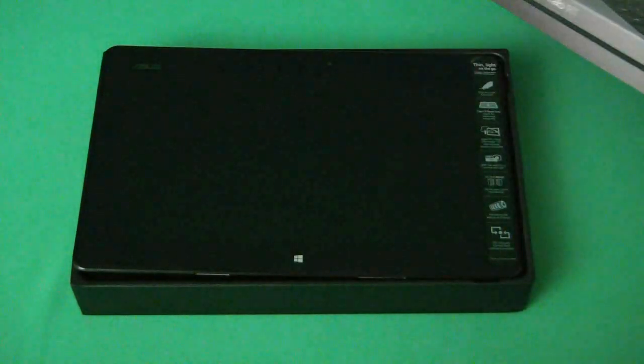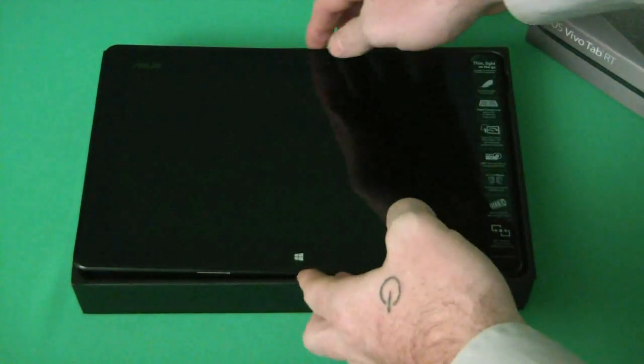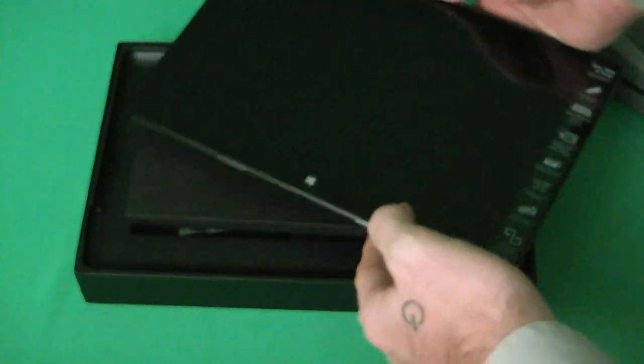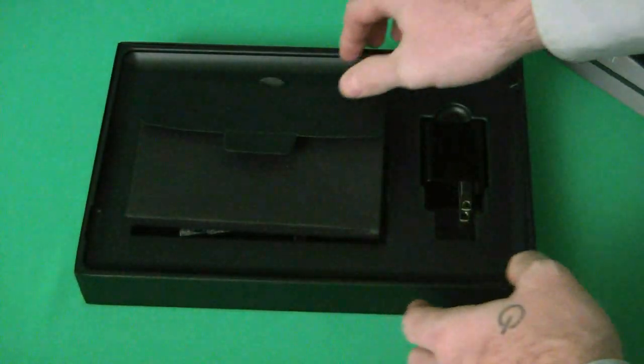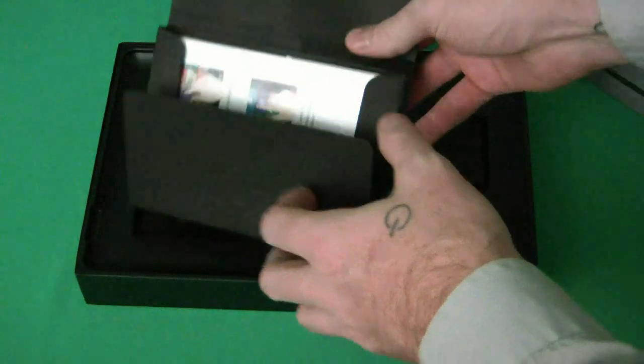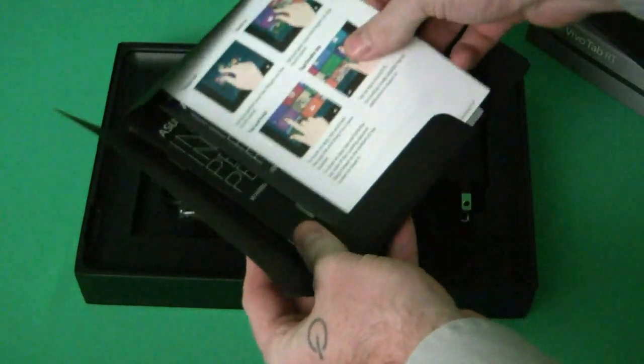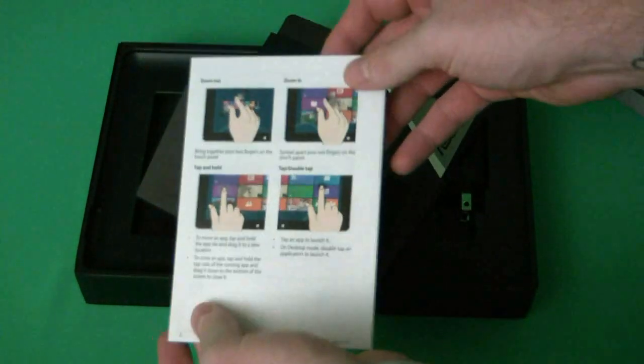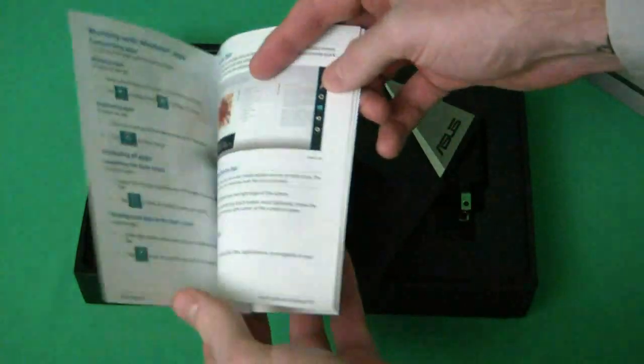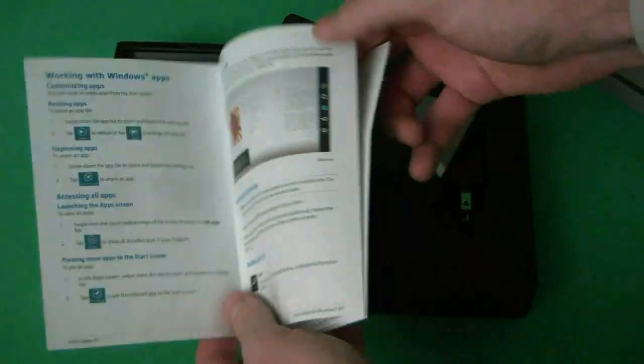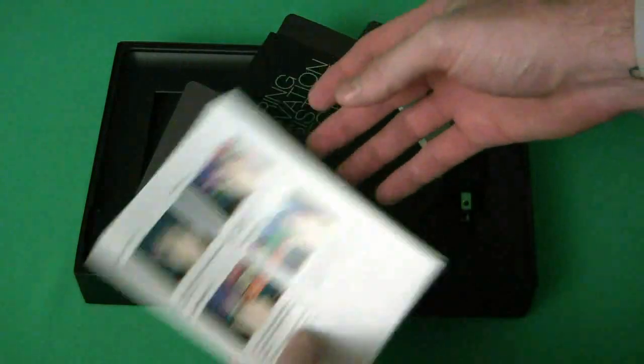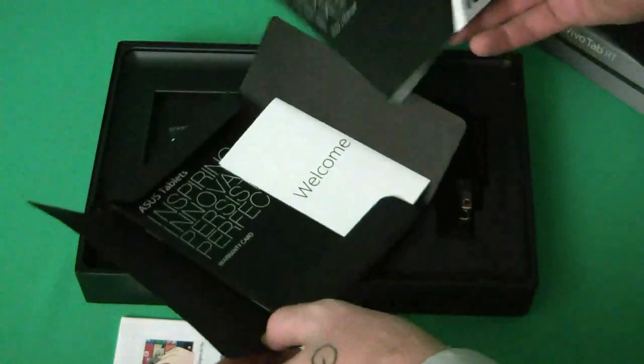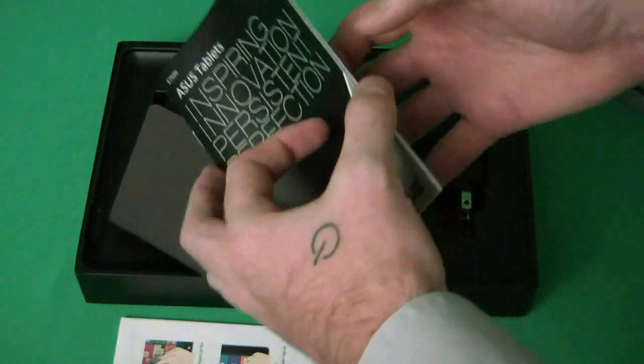Let it open up. Take the tab outside of the box here. You see it comes with a bunch of accessories. We have a nice manual. It gives us the basics of how to use Windows 8, how to navigate, and some more information.